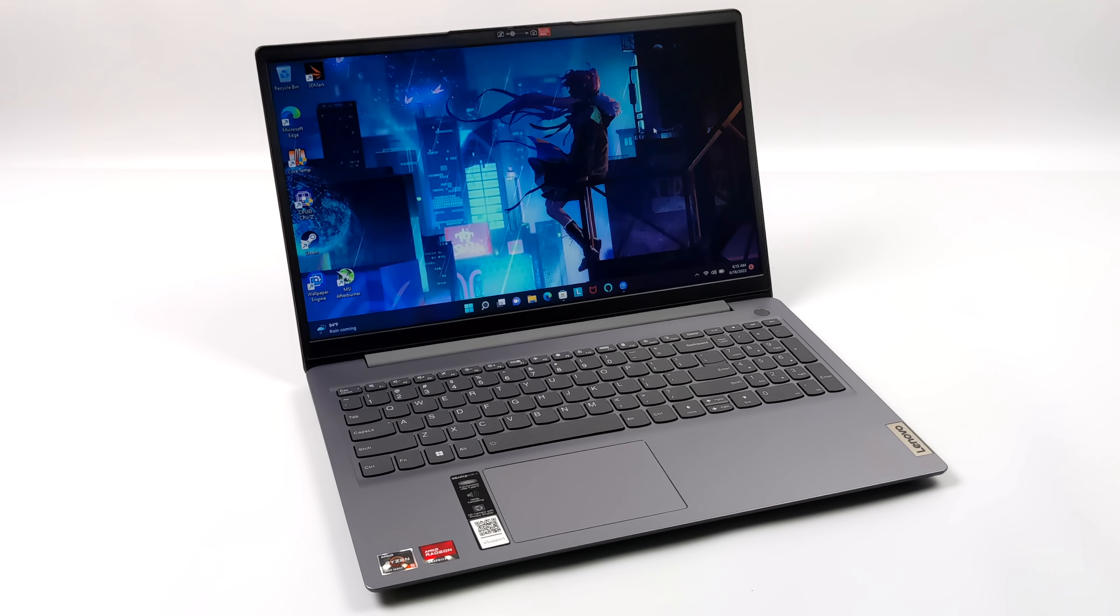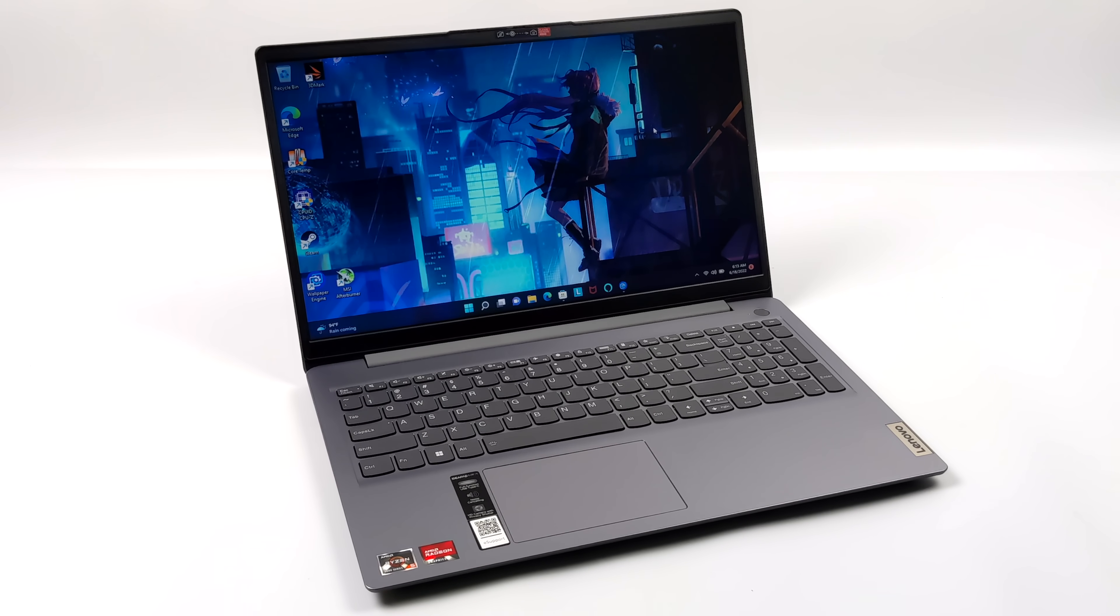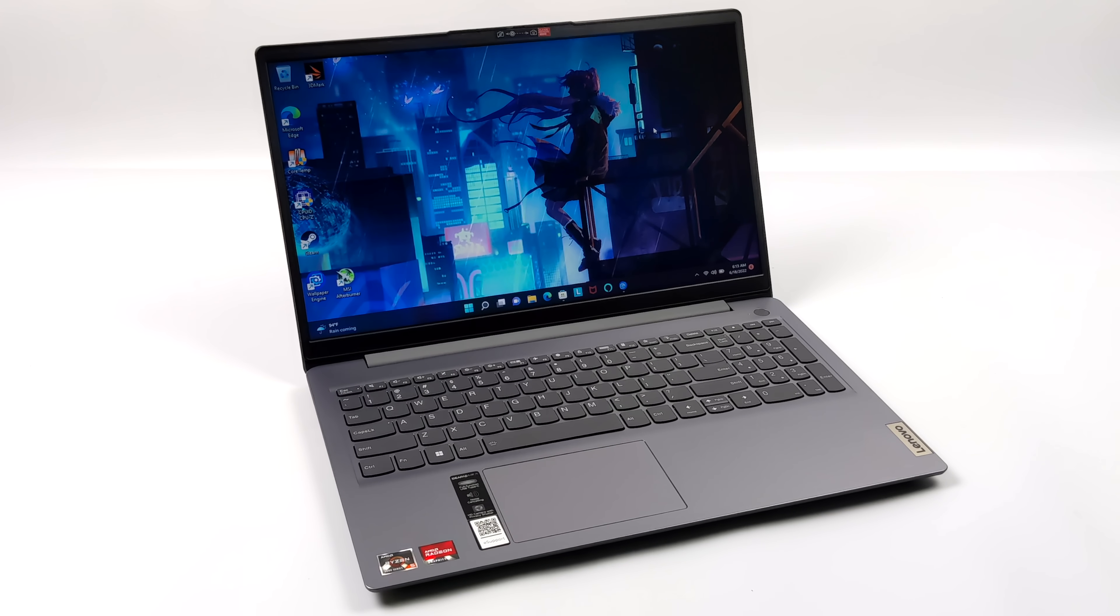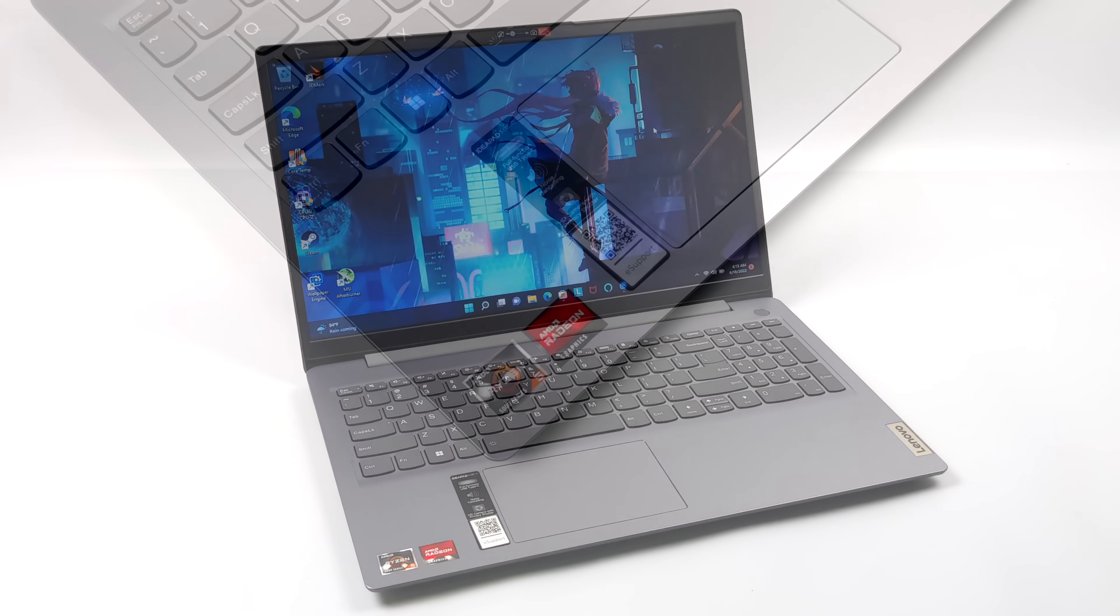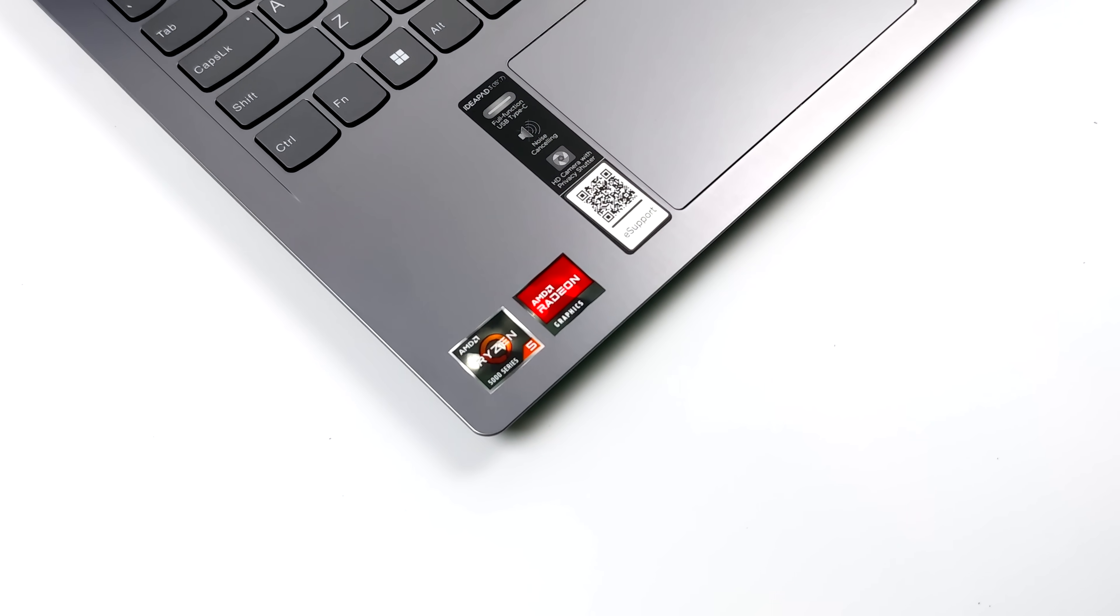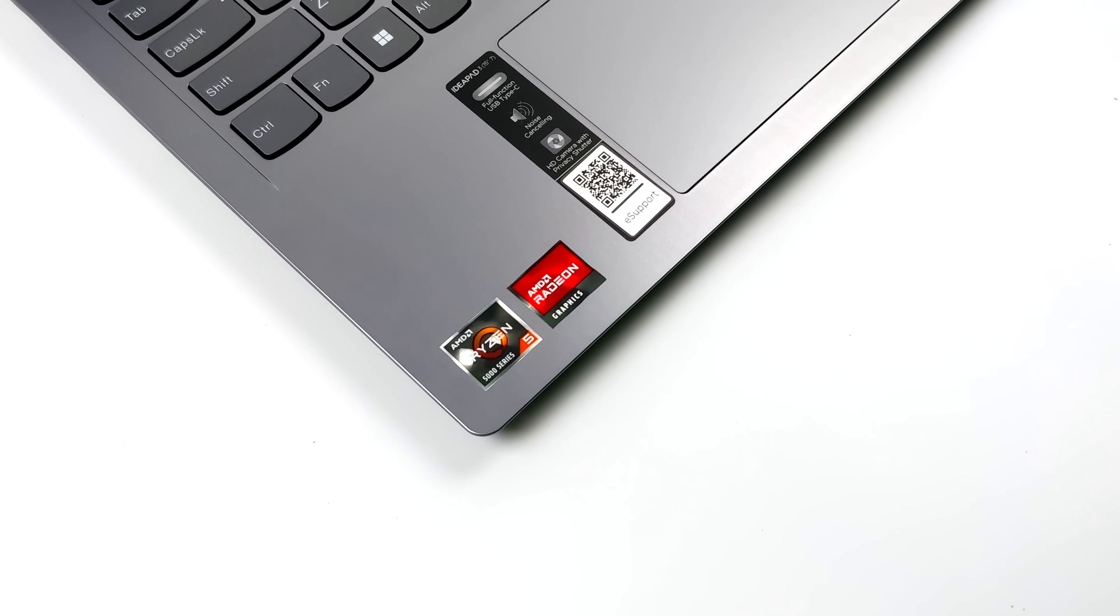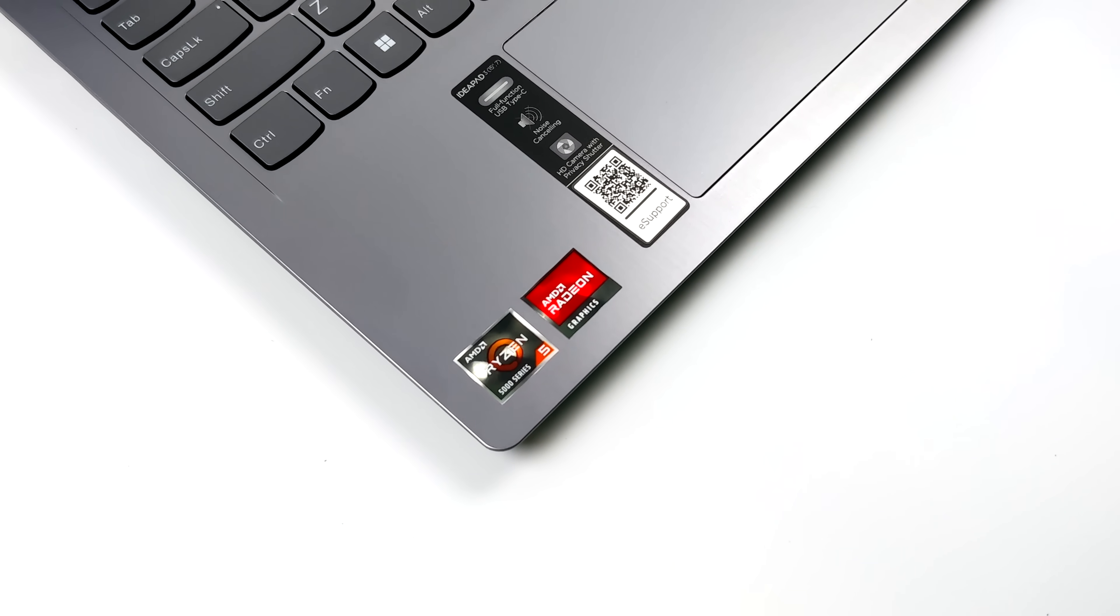We've got a 15.6 inch display, a 6 core 12 thread CPU, backlit keyboard, 16 gigabytes of RAM, and a 512 gigabyte M.2 SSD.